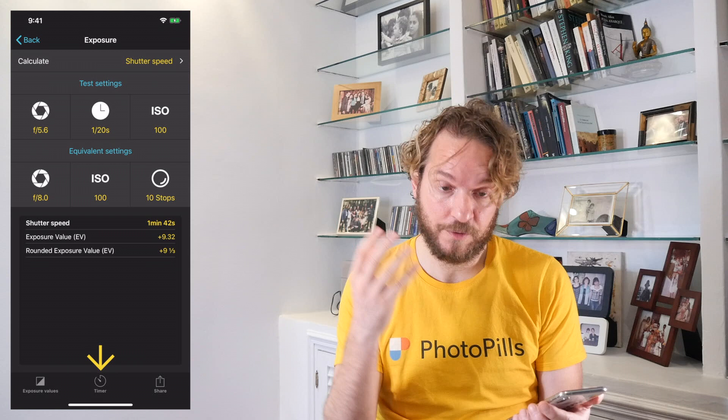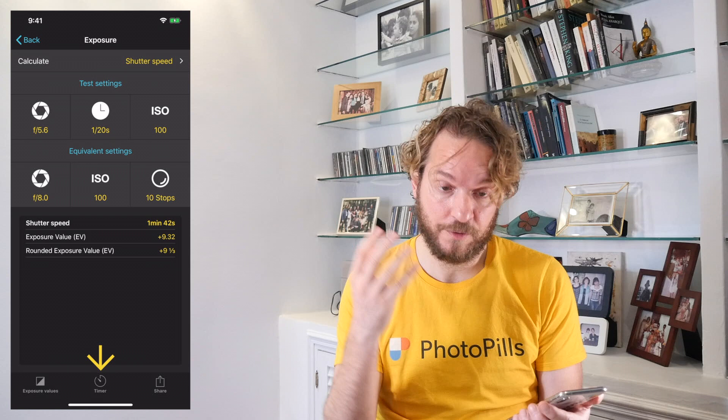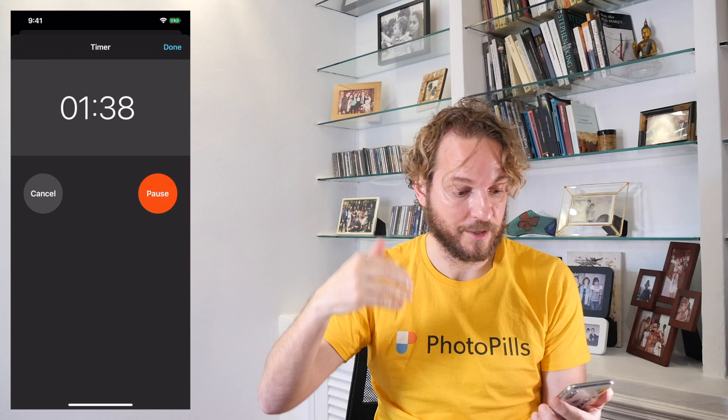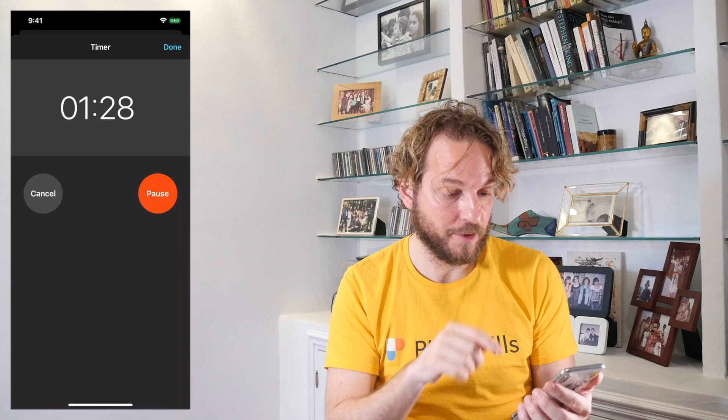When you have the exposure time calculated, you can tap on Timer, then press the shutter release and tap Start. PhotoPills tells you the seconds remaining to end the exposure, so you know when to stop the camera. If you allow PhotoPills to send you notifications, an alarm will go off to tell you when to stop.